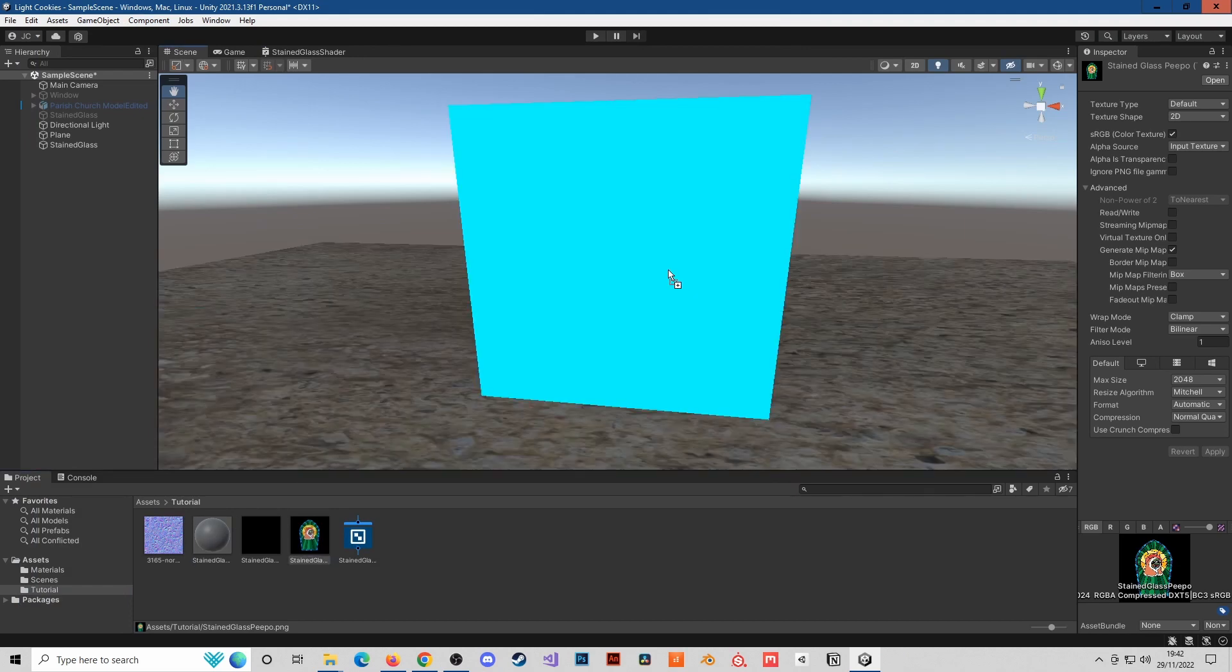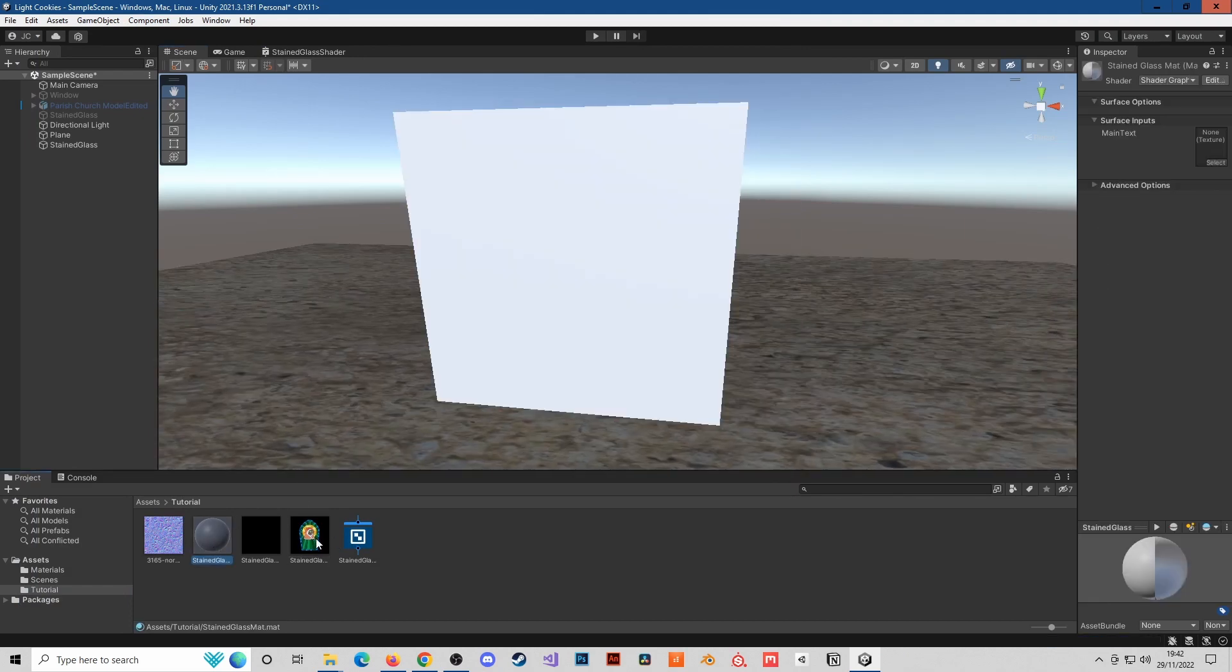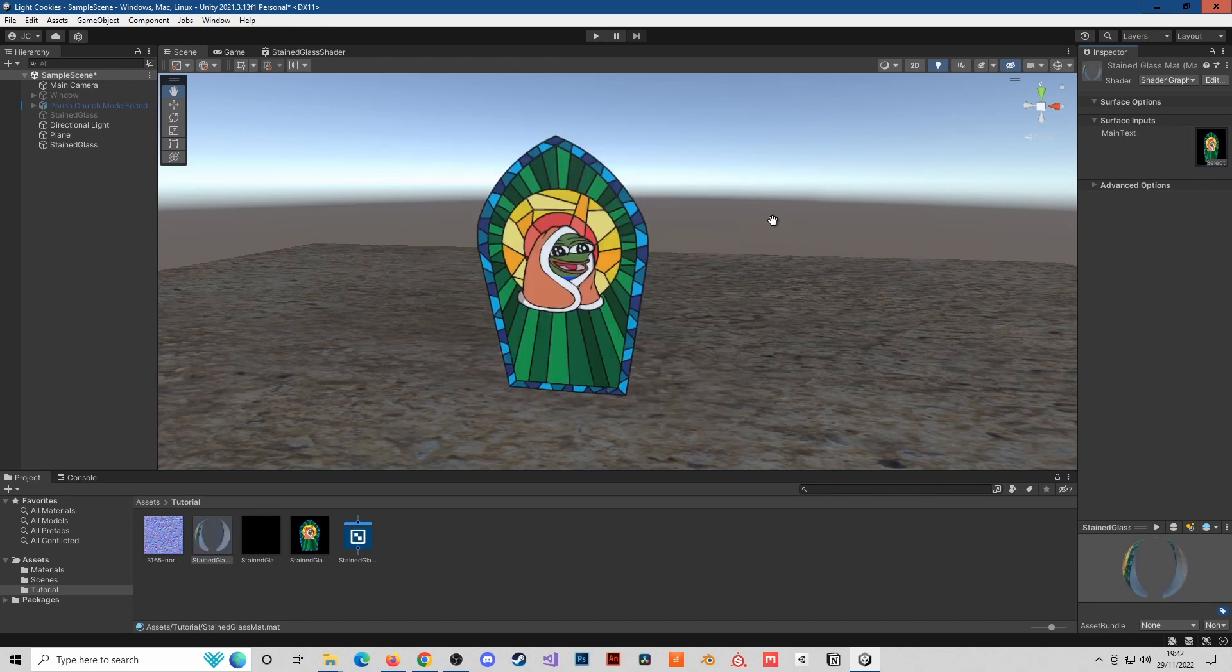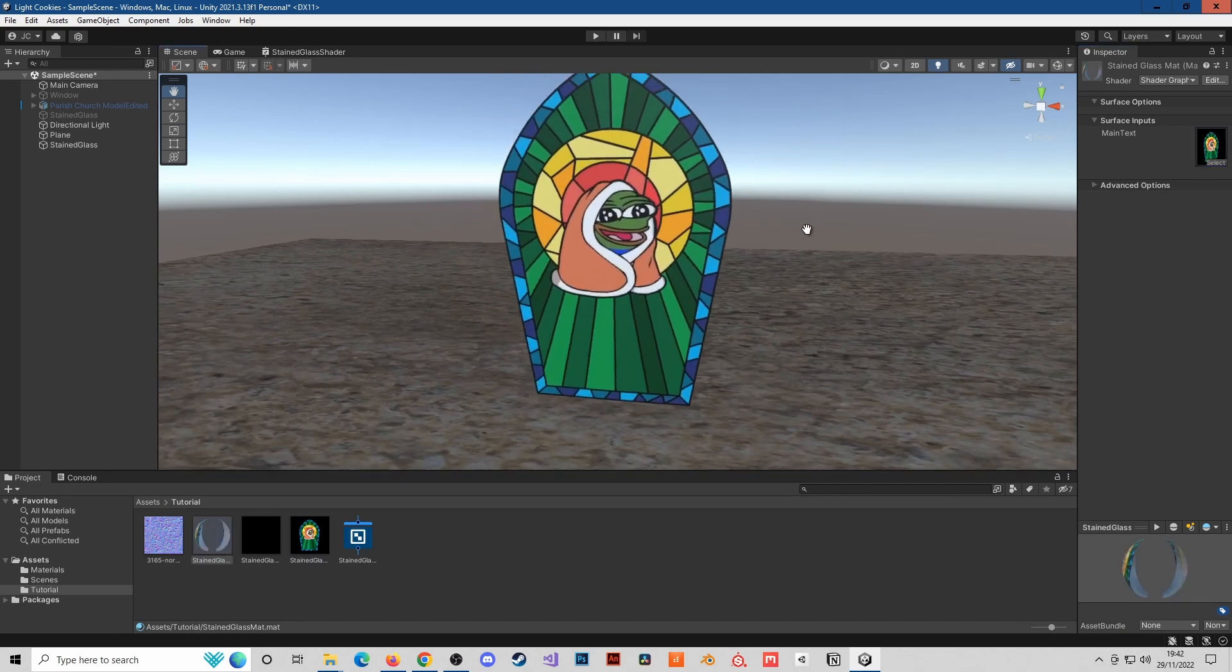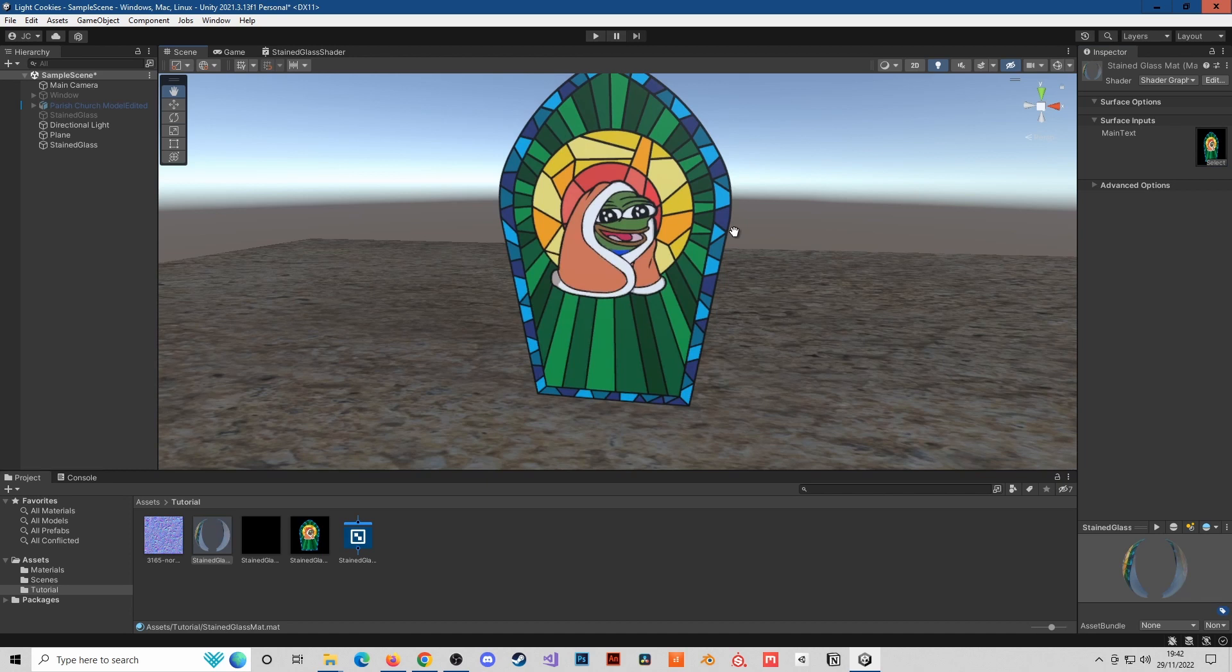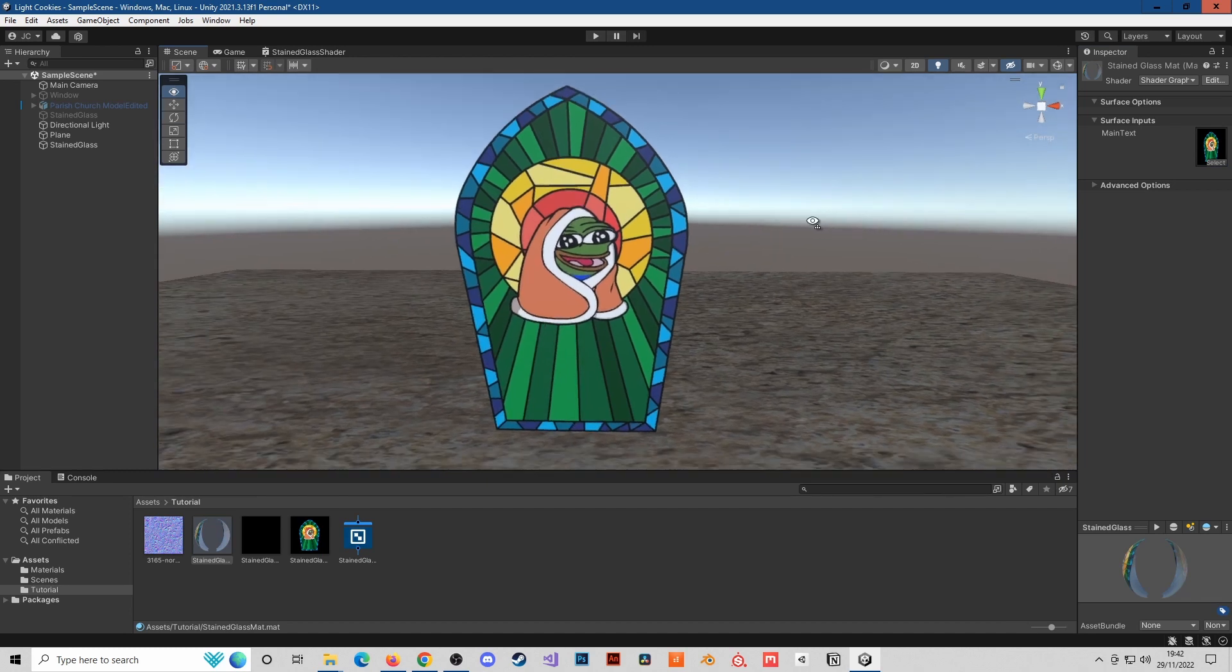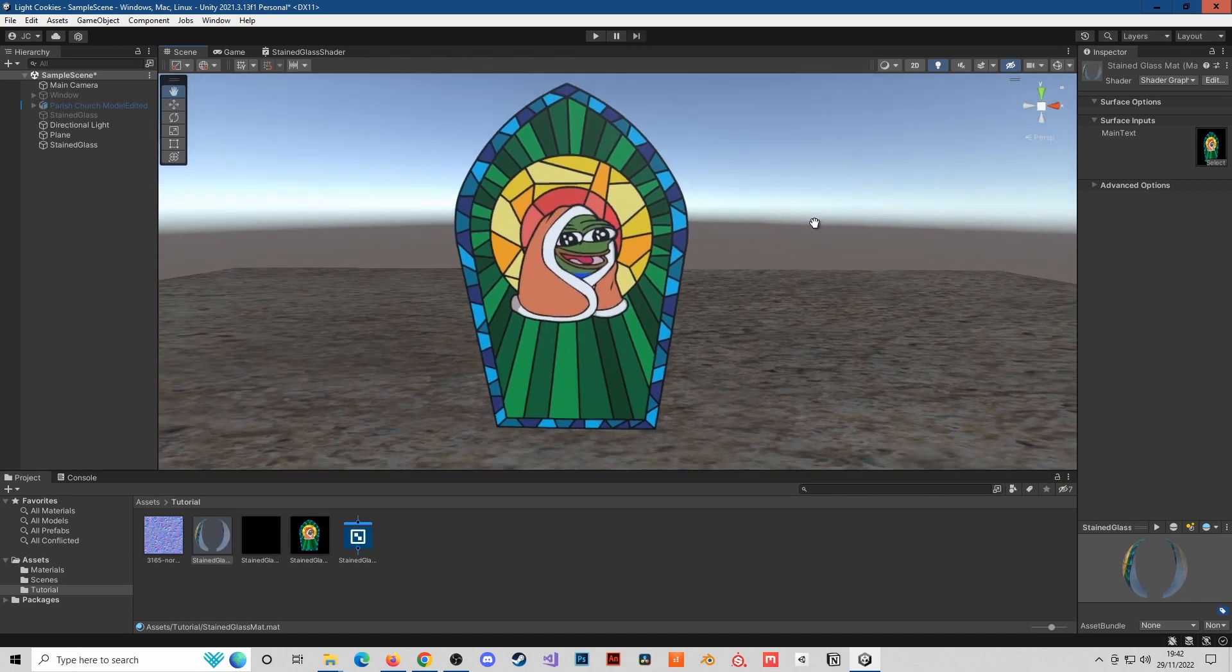If we throw this onto here and then in the material we just need to put in the texture, and there we have it. A very basic outline of what we're going to do. We're now going to need to add some kind of transparency to this window. There's a couple of ways we can do this. This method, we're using the scene color.